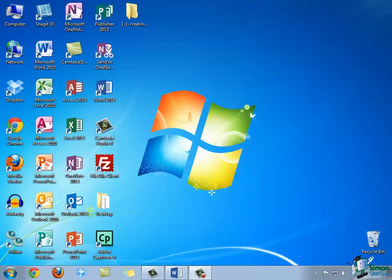To get started making our new publication, we first have to open Microsoft Publisher 2013. If you have a desktop shortcut for the software, then simply double click with your left mouse button to open.